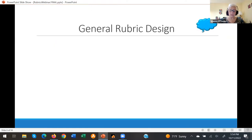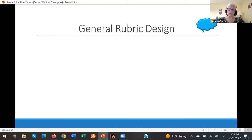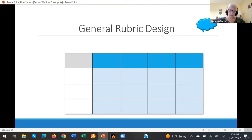To get started, I invite you to think about general rubric design — what comes to mind when you think about the design of a rubric? I suspect that you envision this grid or one similar to it.